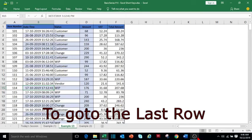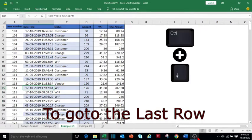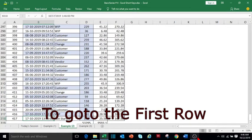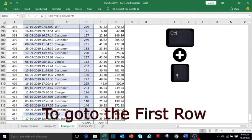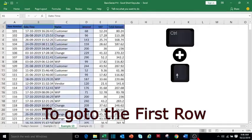To go to the last row, press Ctrl and down key. To go to the first row, press Ctrl and up key.